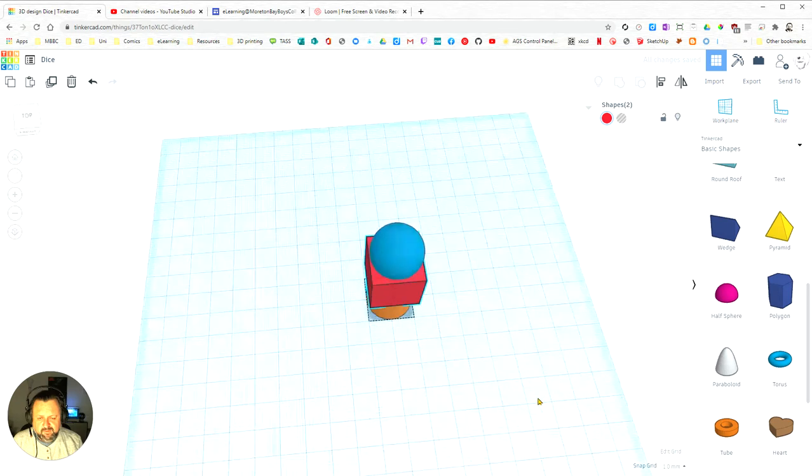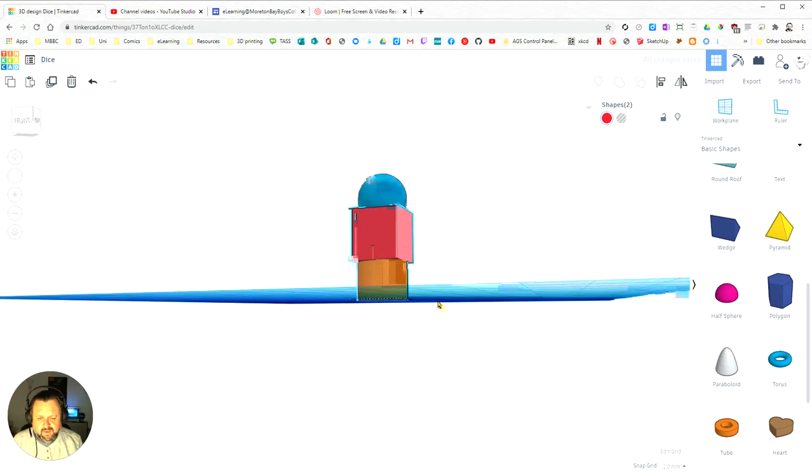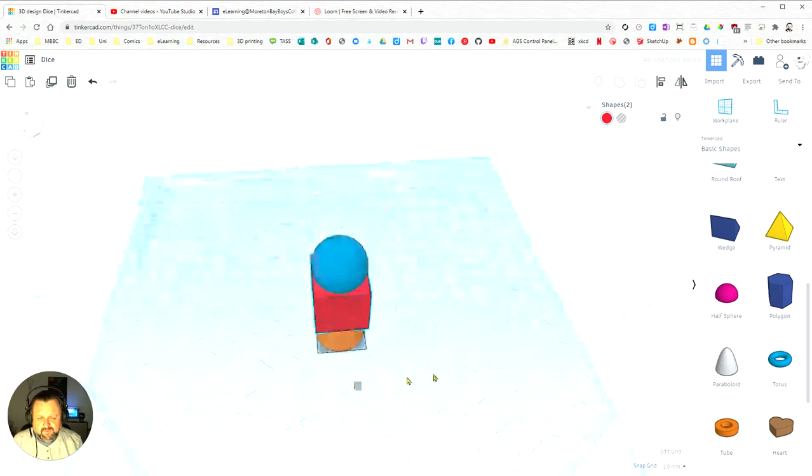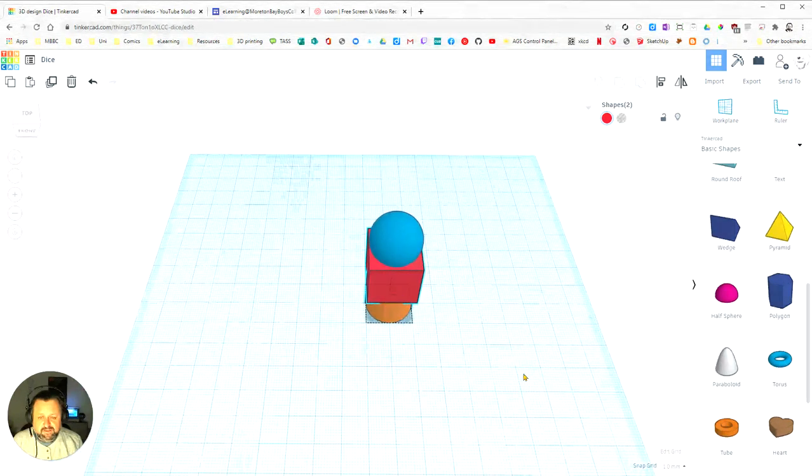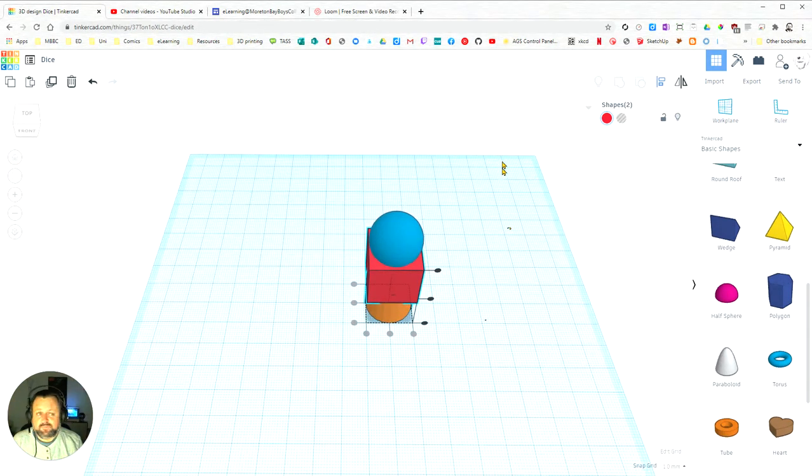That's how you lock an object in Tinkercad to stop it from moving.